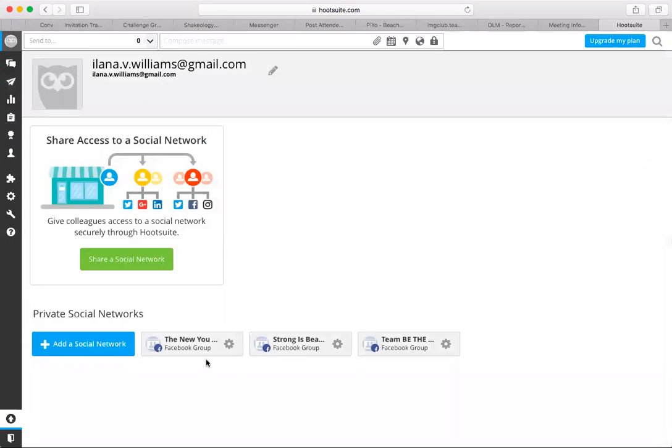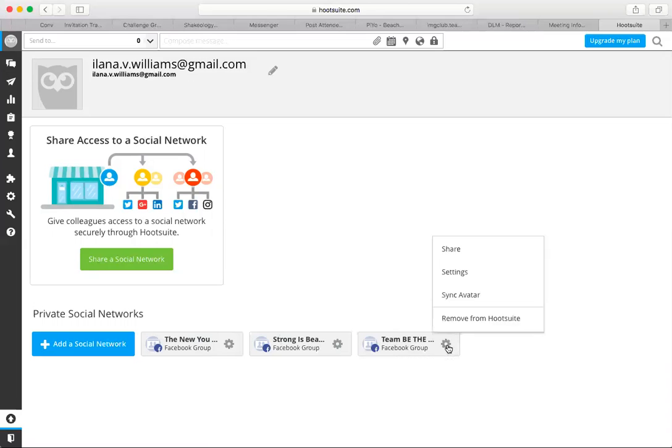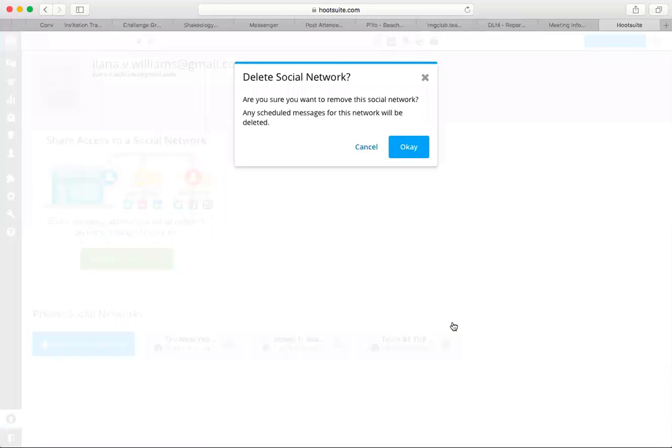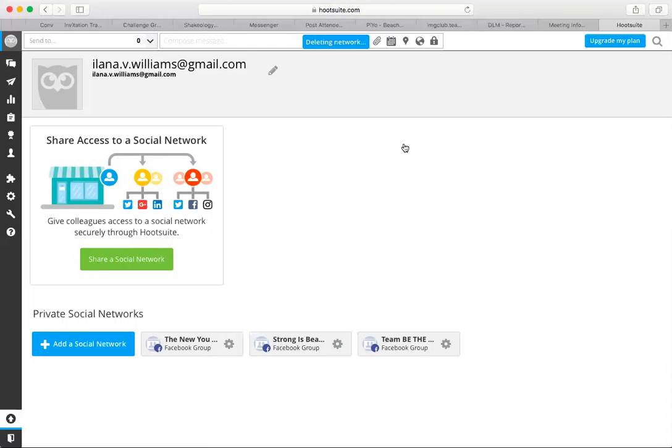So I've got my two groups that I'm adminning and then team page that I just added. So then what you'll do is you click the settings icon and remove from Hootsuite and then you'll confirm. Okay. And then that's it.